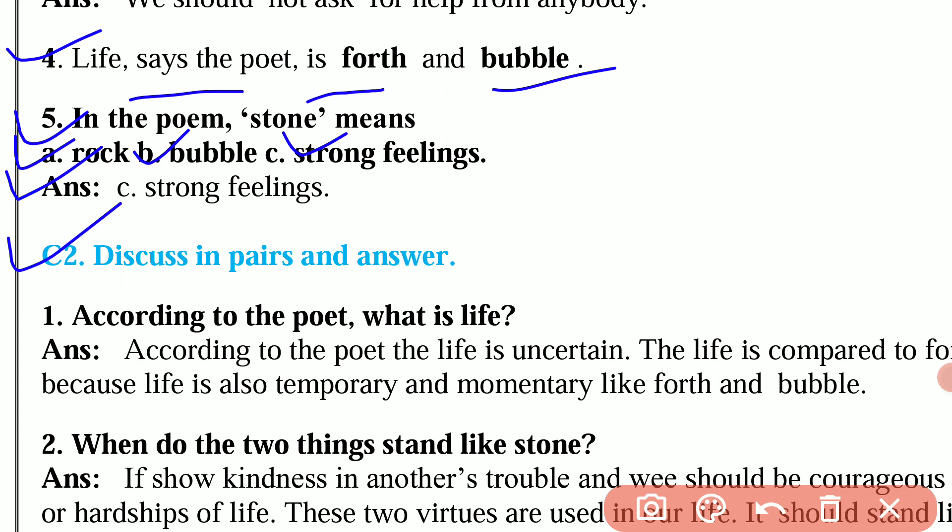Question number 2: Discuss in pairs and answer. Question 1 is, according to the poet, what is life? The answer is, according to the poet, life is uncertain. Life is compared to froth because life is also temporary and momentary, like froth and bubble.